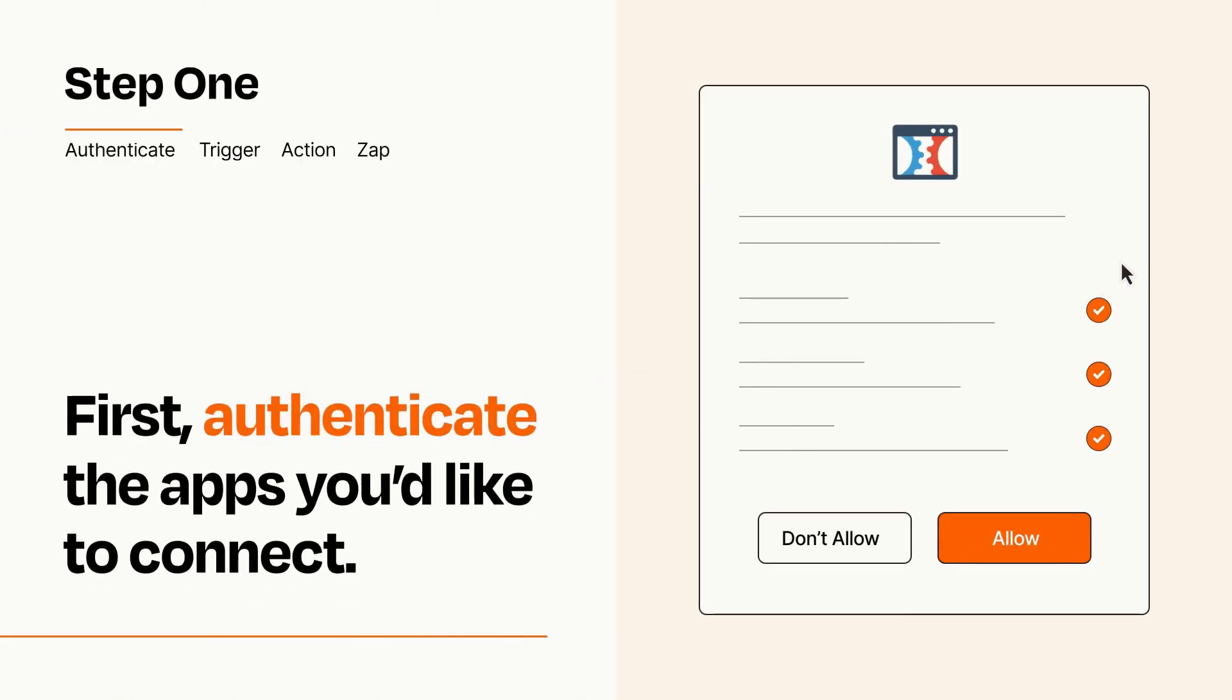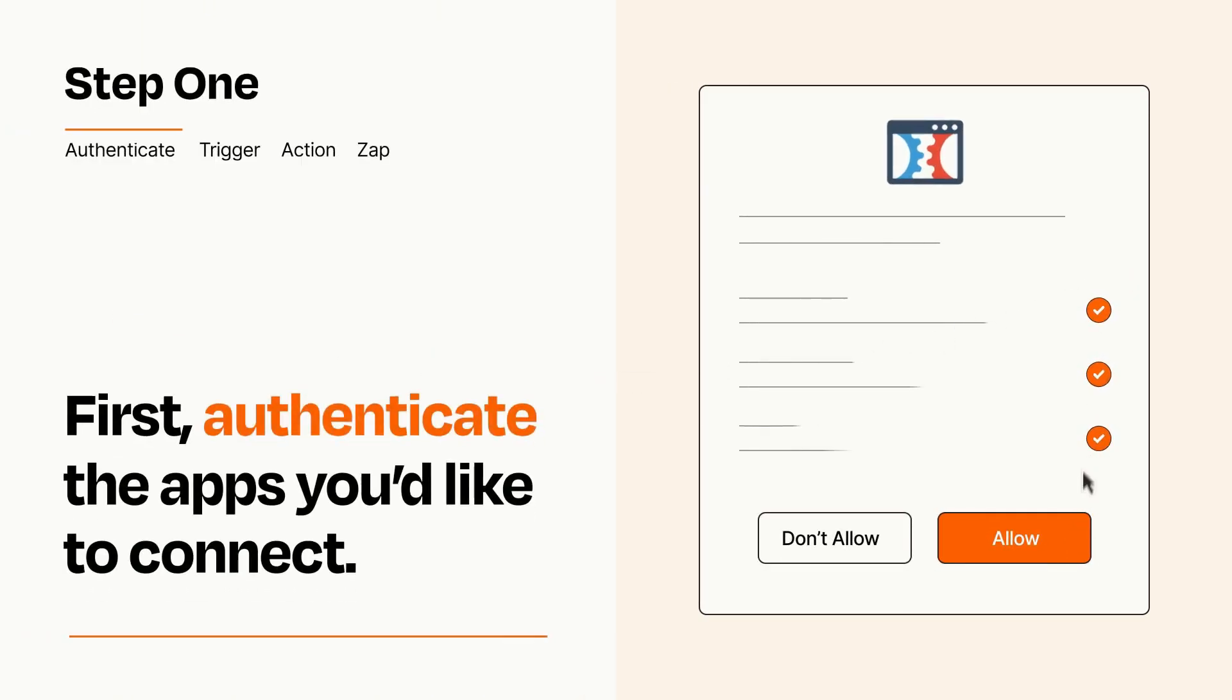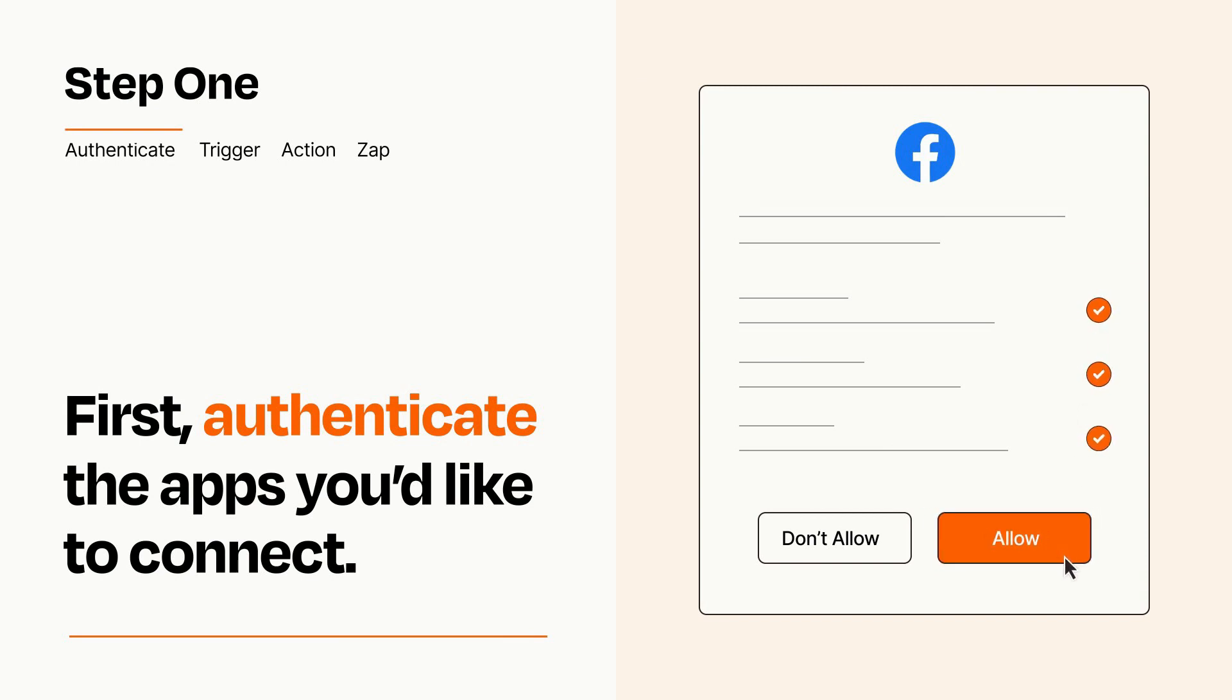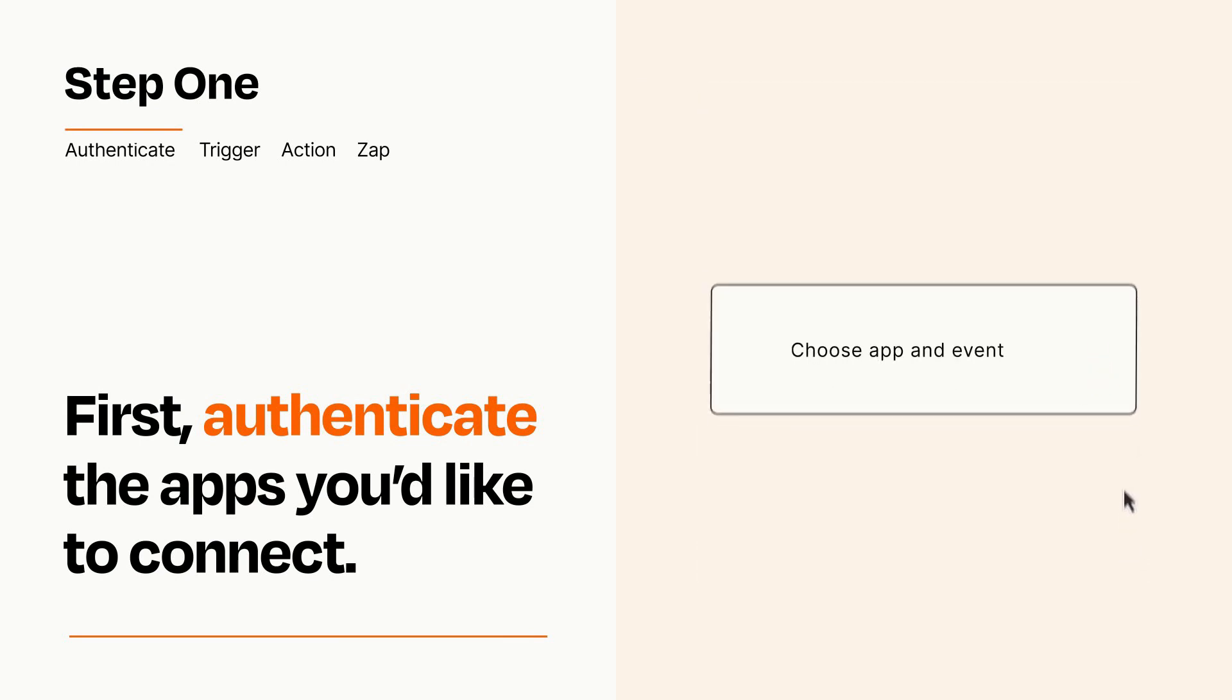To get started, you'll just need to authenticate your apps, which takes just a few seconds. Zapier meets industry standards for encryption when connecting with each of your apps.